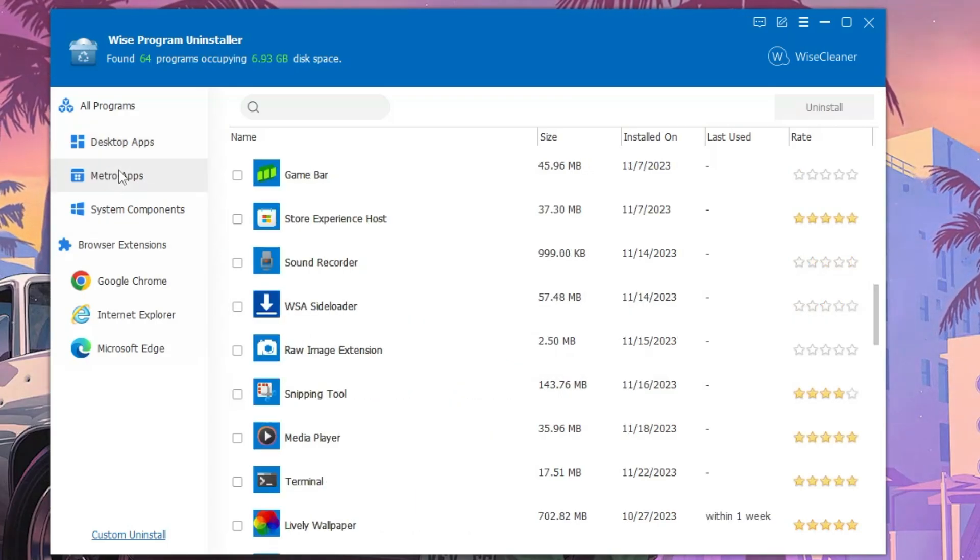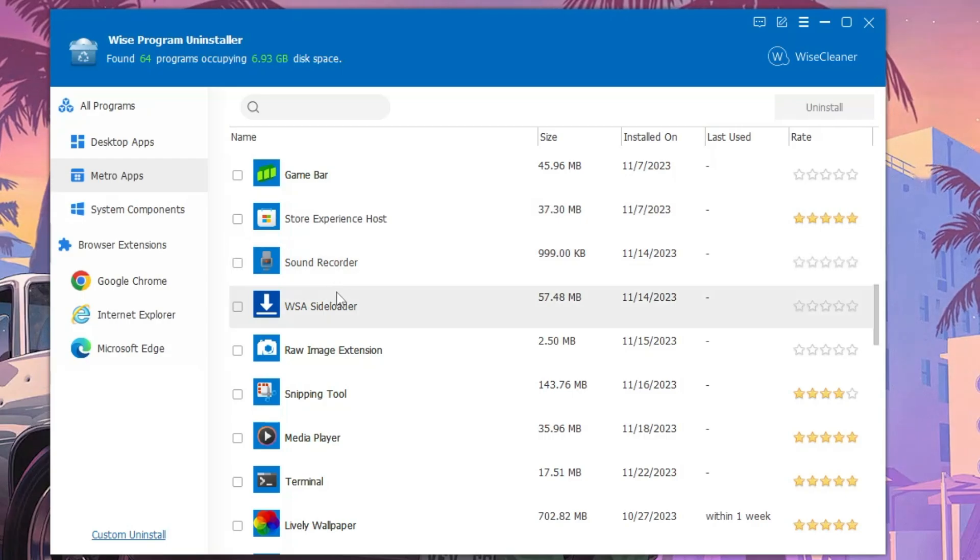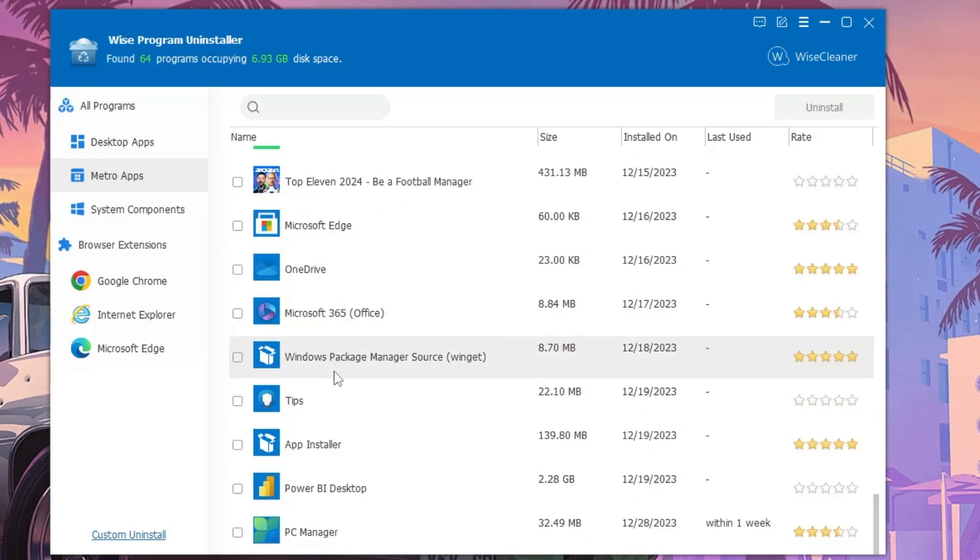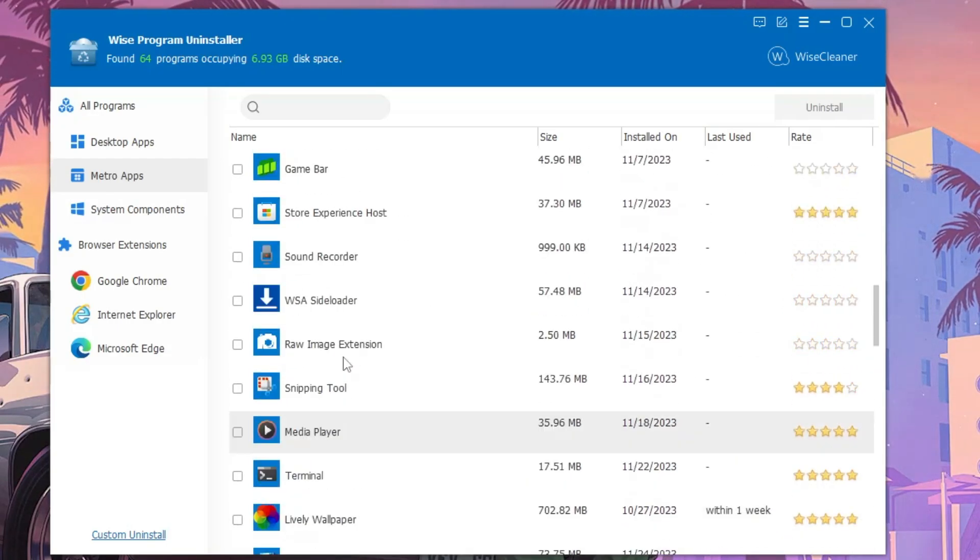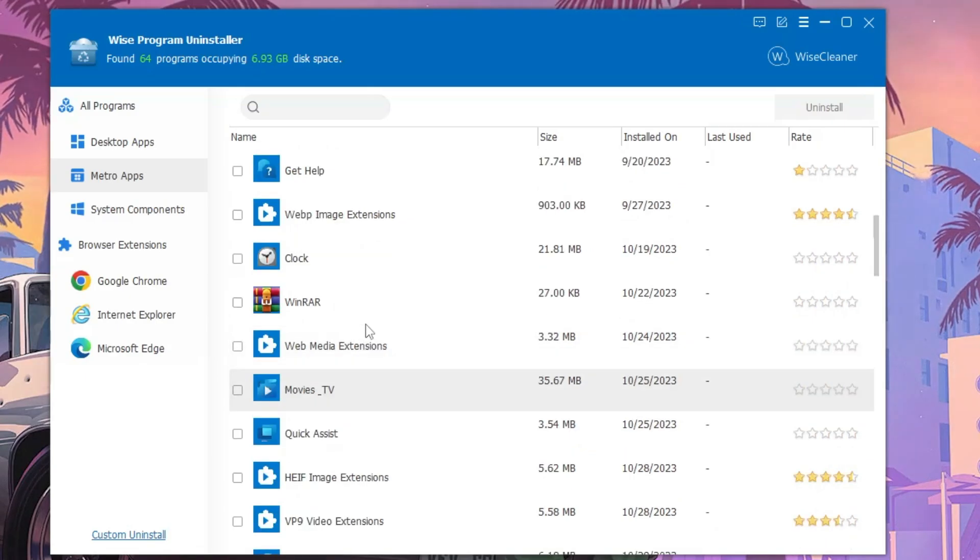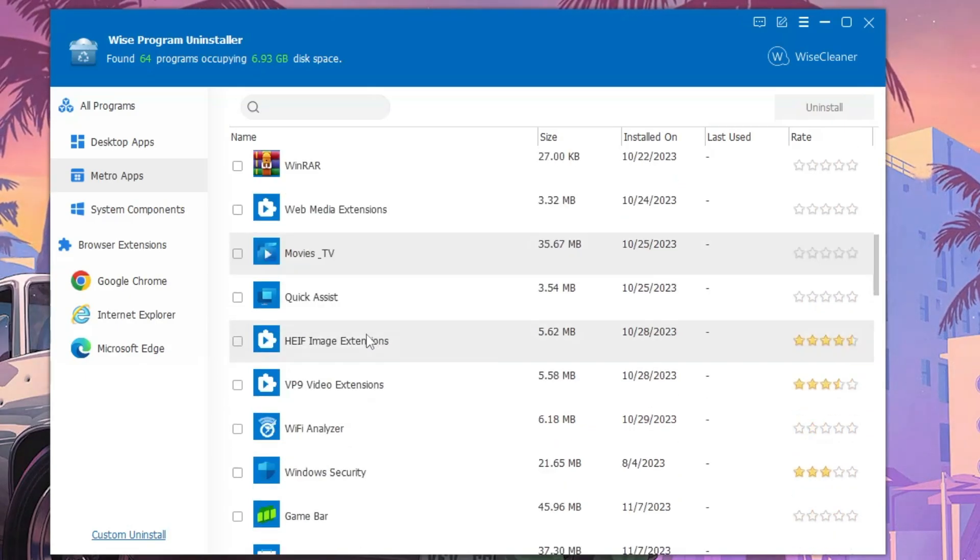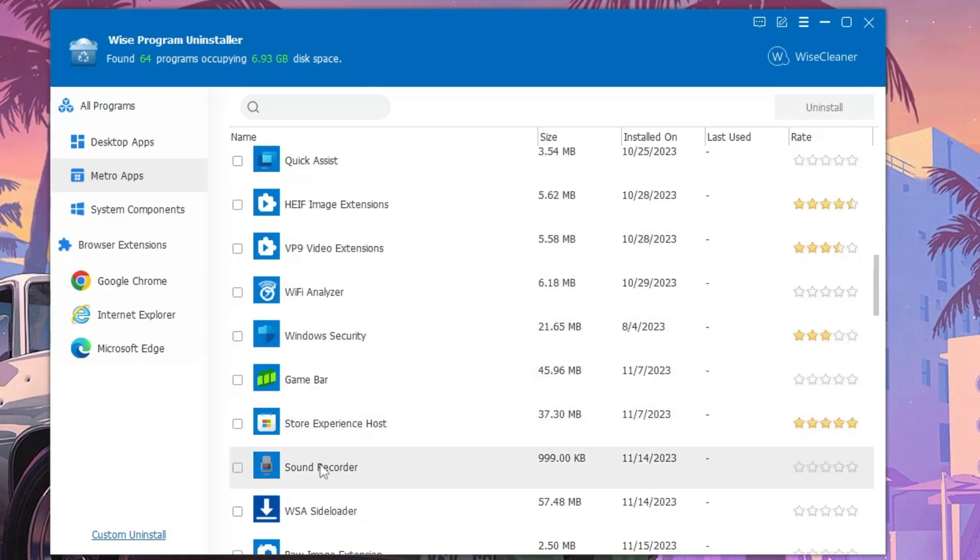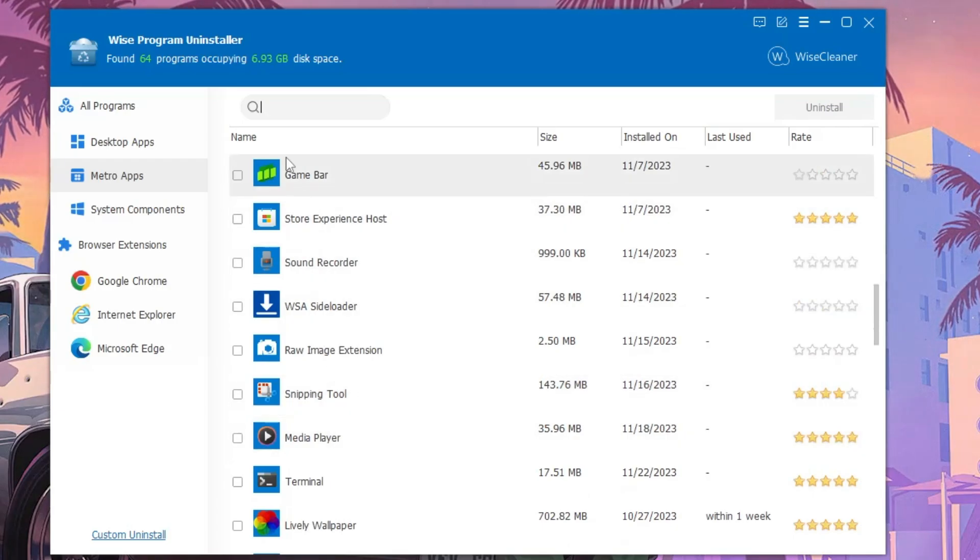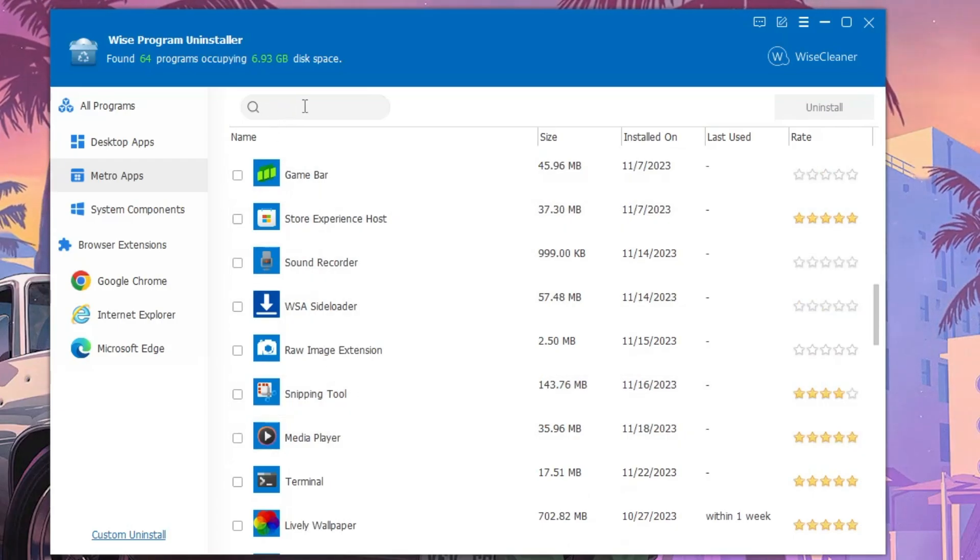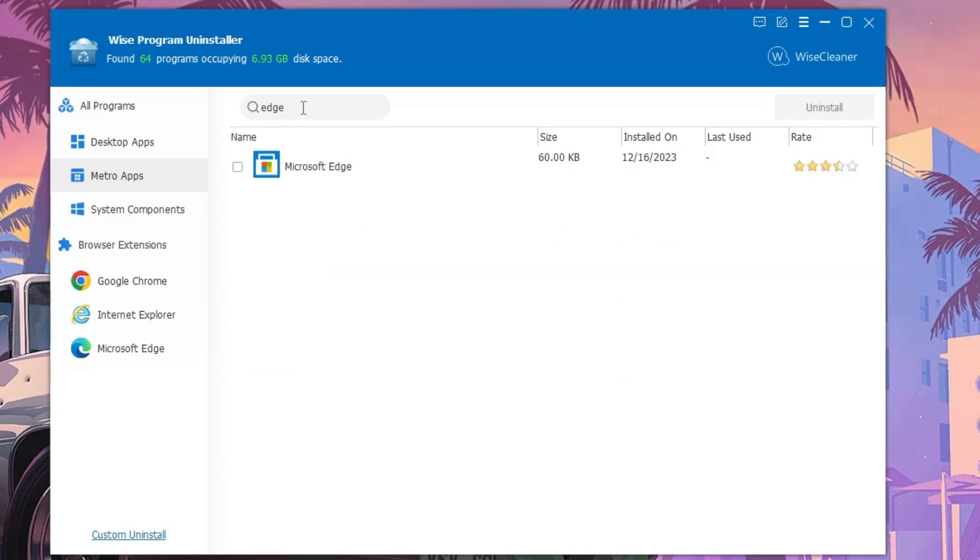Similarly, if you click on the Metro App, you will find many kinds of bloatware. Here also you can look for any kind of application that you want to uninstall. Even you can make a search from here, like if you want to uninstall Edge.